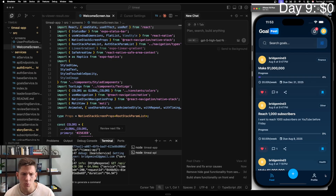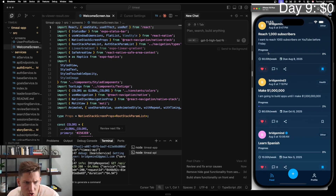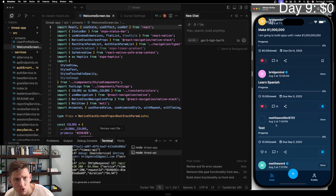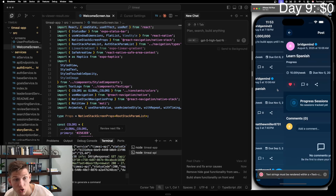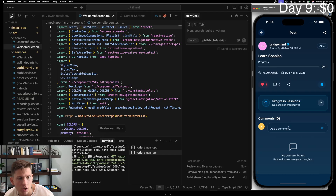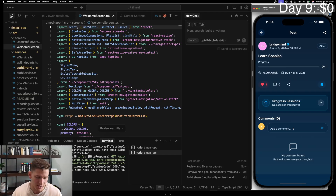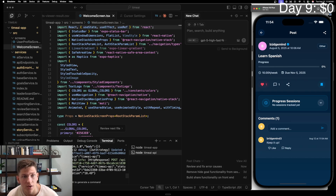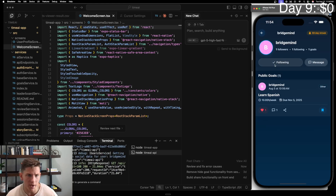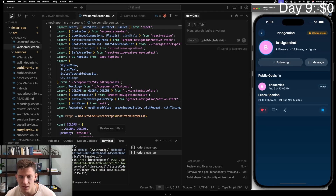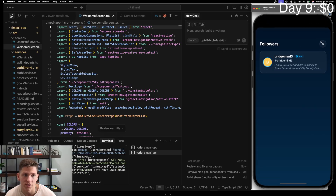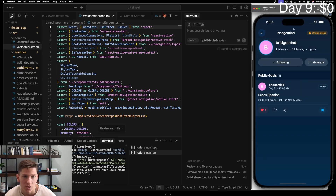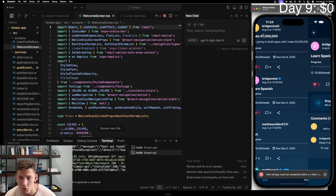We have a couple problems with the app that we're still working on, but there's a nice feed screen where you're able to see other users' goals. This user says he has a goal to learn Spanish. I can go here and see that page, comment on it, and say 'keep it up.' I can like, save, unlike, unsave. I can go to this user's profile page and follow or unfollow them, see who their followers are, who they're following, message them, and keep count of other users' streaks.